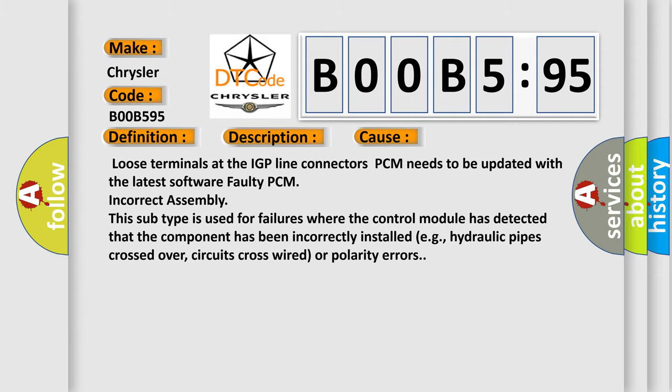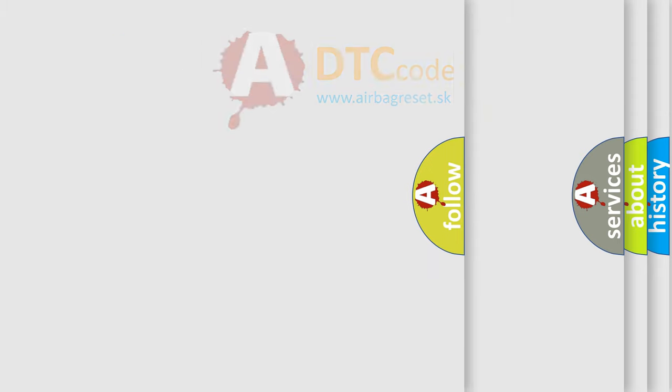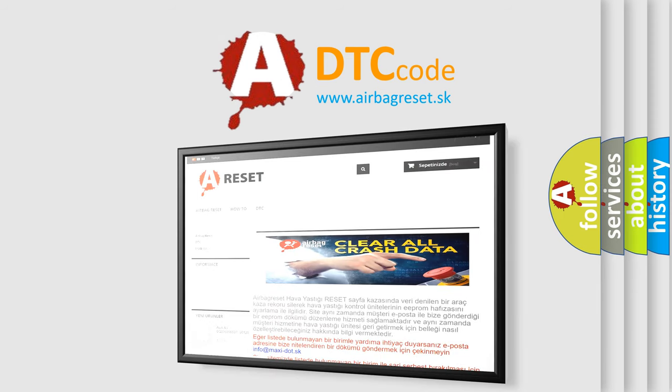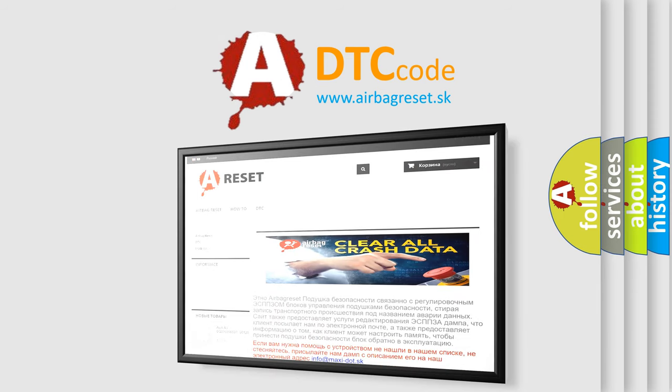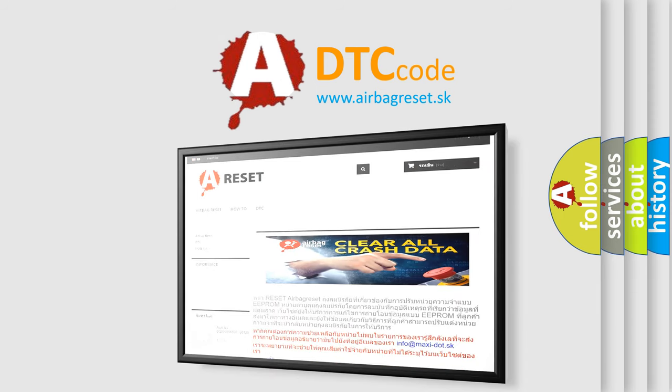The Airbag Reset website aims to provide information in 52 languages. Thank you for your attention and stay tuned for the next video.